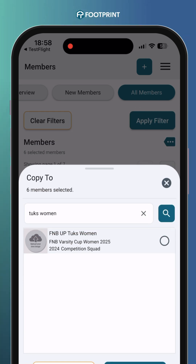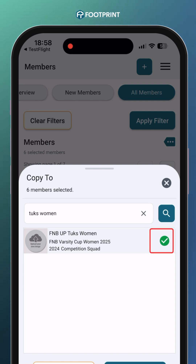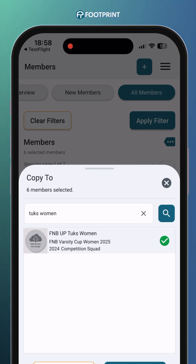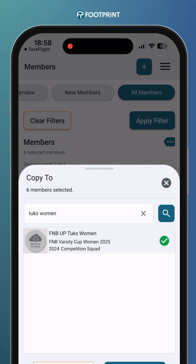Please keep the following in mind. Only players currently registered with your organization can be selected. If a player does not appear in your selection options, they may require a transfer request or could be in the process of being cleared for a transfer. For guidance on handling transfers, please refer to our transfers instructional video.